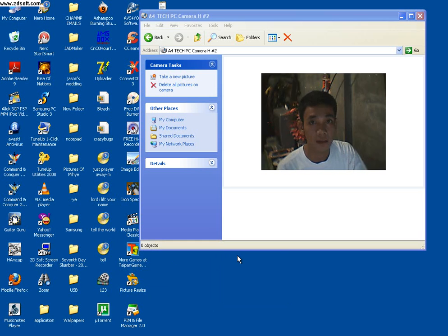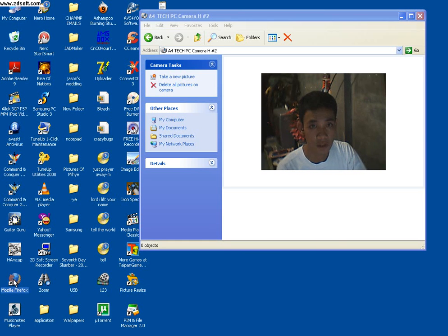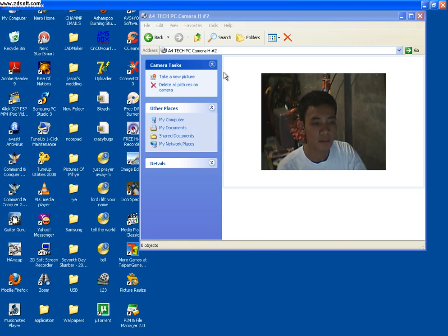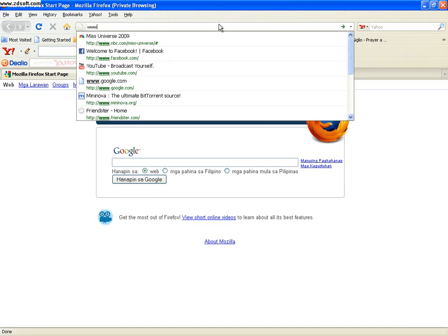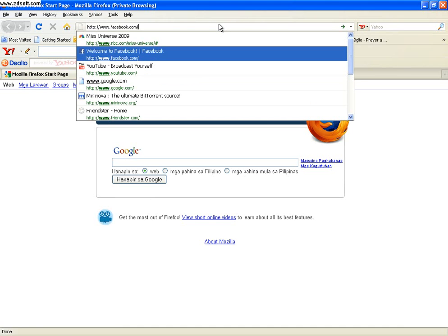First thing to do is click your browser, then type www.facebook.com.